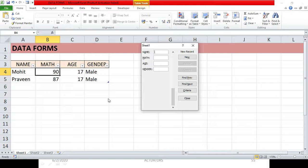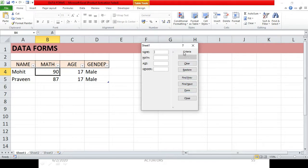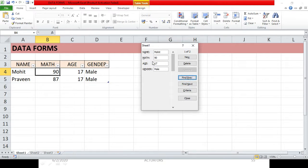Now suppose you want to find an entry based on a particular criteria. Currently we are in the new record section. Click on the 'Criteria' button — the moment you click it, the heading at the top changes to 'Criteria', meaning you can now search an existing entry by a given criteria. For example, to search by name, simply type the name and click 'Find Next' or 'Find Previous' to see the matching entry.